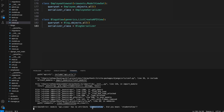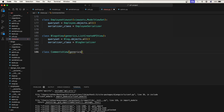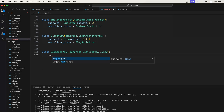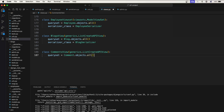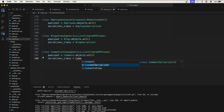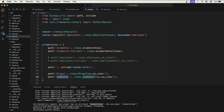Now let's create the CommentsView class as well. This is also generics.ListCreateAPIView — a non-primary key based operation for listing and creating objects. Set queryset to Comment.objects.all() and set serializer_class to CommentSerializer.